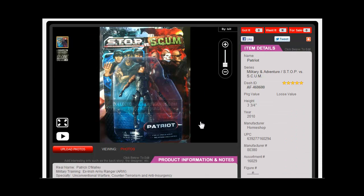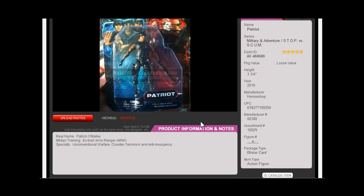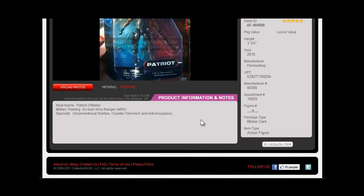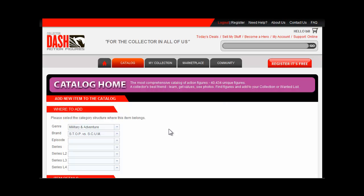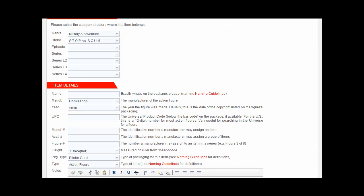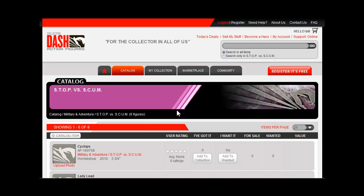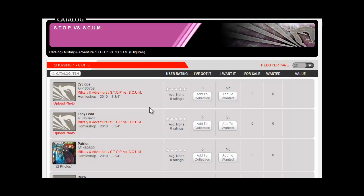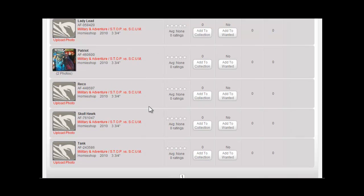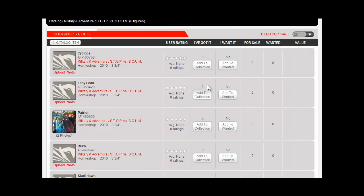To add the others in the series is pretty easy too. Starting in my pilot figure's item detail screen, I click the Add New Item to Catalog button. See how Dash assumes that I'm adding one like the currently selected one? So I'll have to just change the name and click Save. Now, in literally another 60 seconds, I've added that full series.